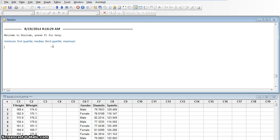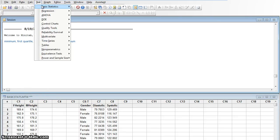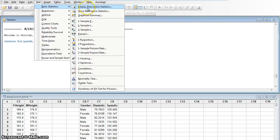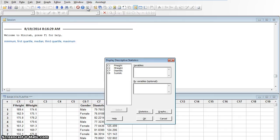So I'm going to use Minitab's basic descriptive statistics to get those five numbers. I'm going to say stat, basic statistics, display descriptive statistics.